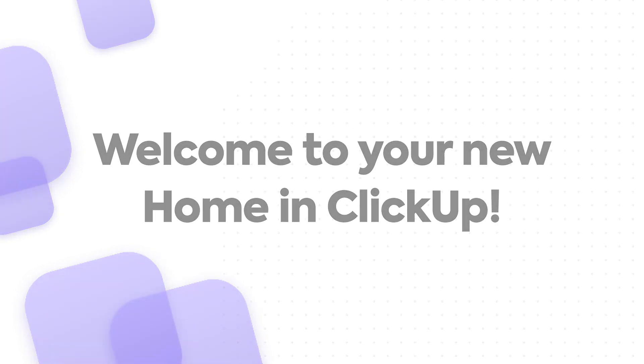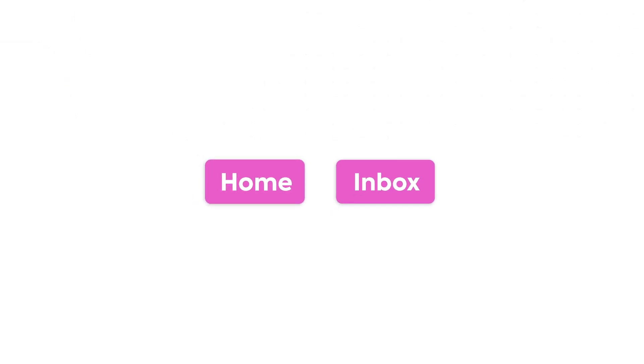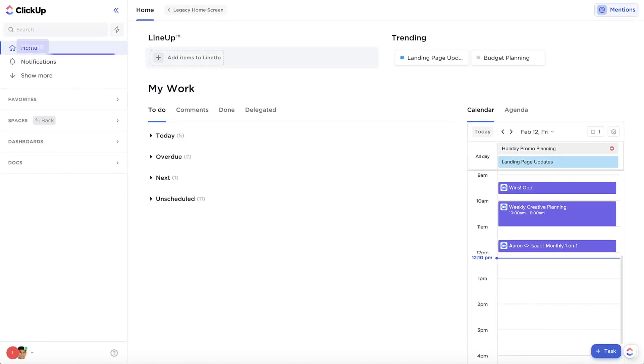First things first, Home and Inbox have been combined into what is now just Home. All functionality from both can now be accessed in one place.